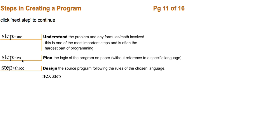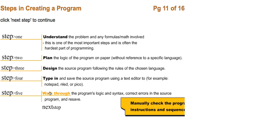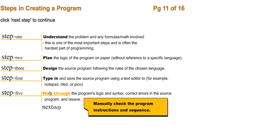Step four, type in and save the source program using a text editor like Notepad, Xcode, Emacs, Pico, or VI. There are a lot of other text editors as well. Step five, walk through the program's logic and syntax.